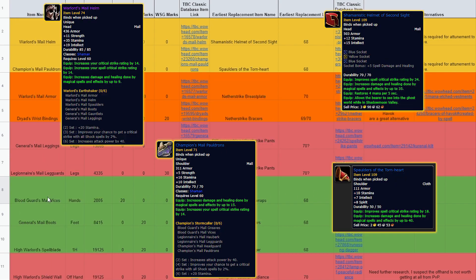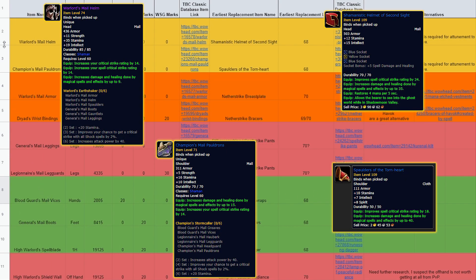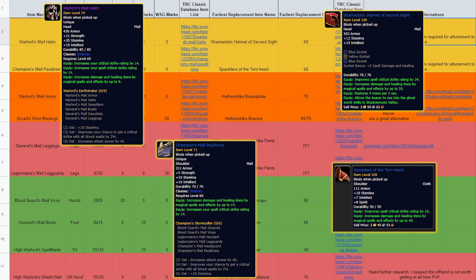Next up, we have the Warlord's Mail Helm and Champion's Mail Pauldrons. These also last until 68 and are replaced by completing the long Shadow Moon Valley questline required for attunement to the eye. Now those are group quests and not soloable, so depending on who you're leveling with and how you're getting to 70, it's likely that you'll want to grab the PvP items here and they'll last you until your group is ready to do the Shadow Moon questlines.